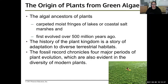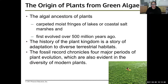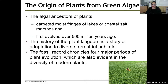The origin of plants from green algae. The algal ancestors of plants carpeted moist fringes of lakes or coastal salt marshes — it literally looks like a carpet on the surface of the water. They first evolved over 500 million years ago. The history of the plant kingdom is a story of adaptation to diverse terrestrial habitats — first adapting to land in general, then evolving further adaptations to live where there wasn't much water, even in deserts. The fossil record chronicles four major periods of plant evolution, which are also evident in the diversity of modern plants.